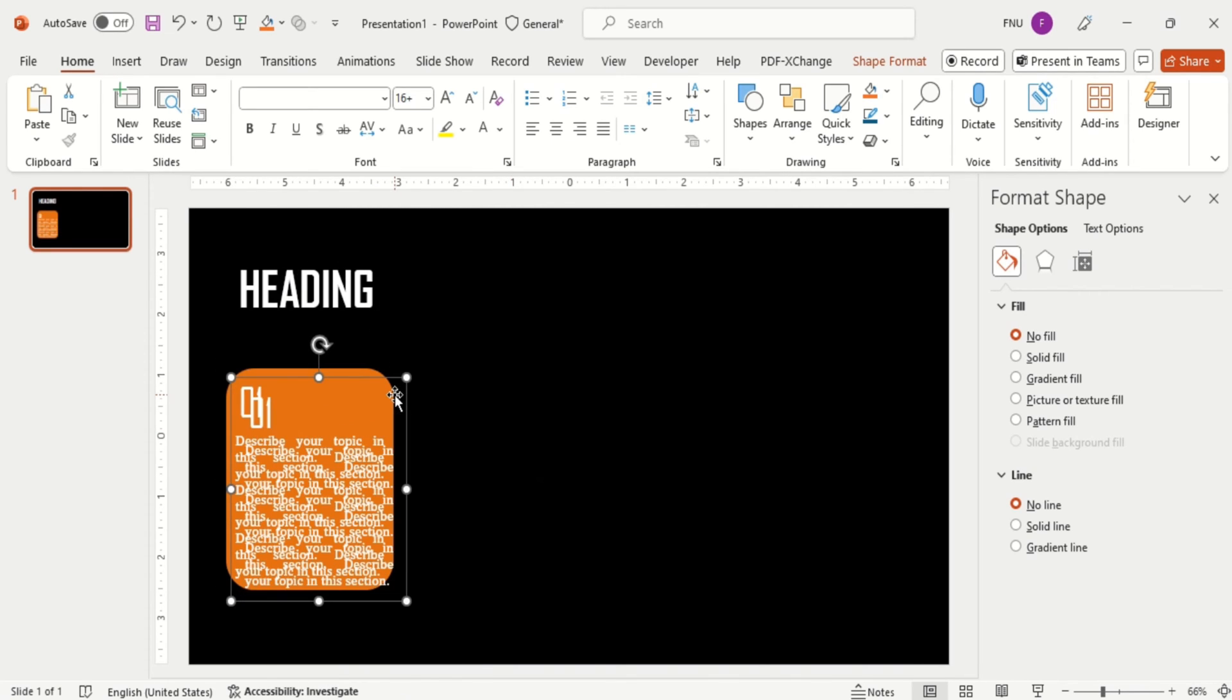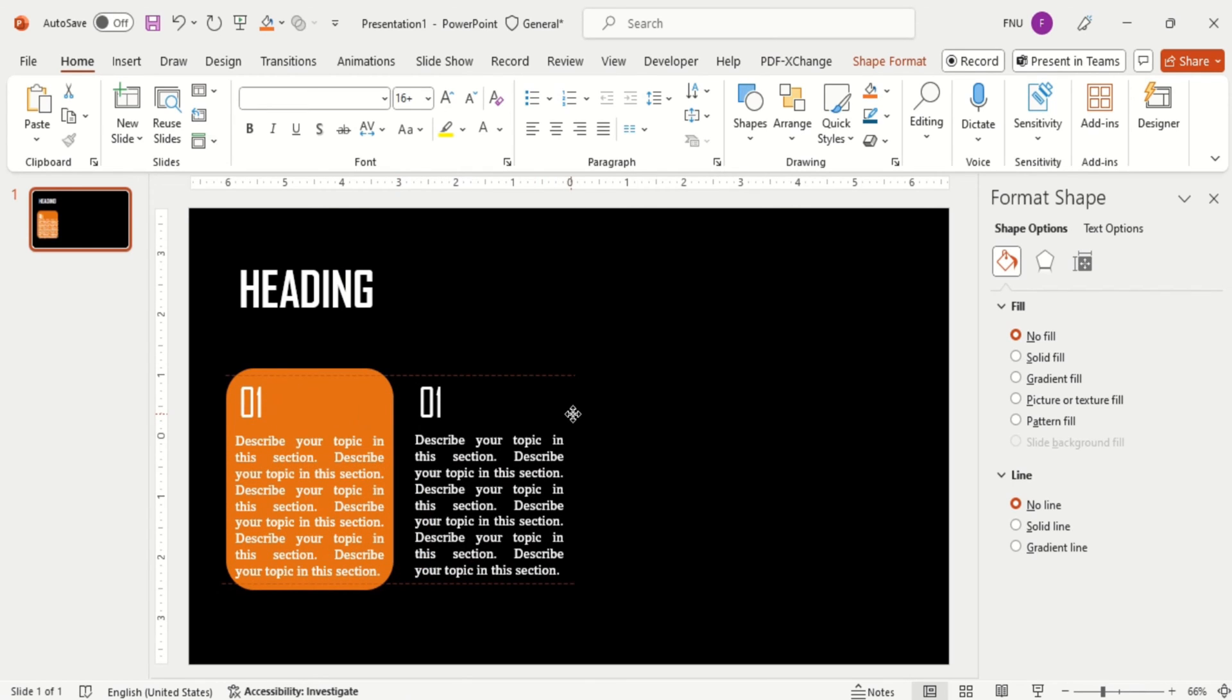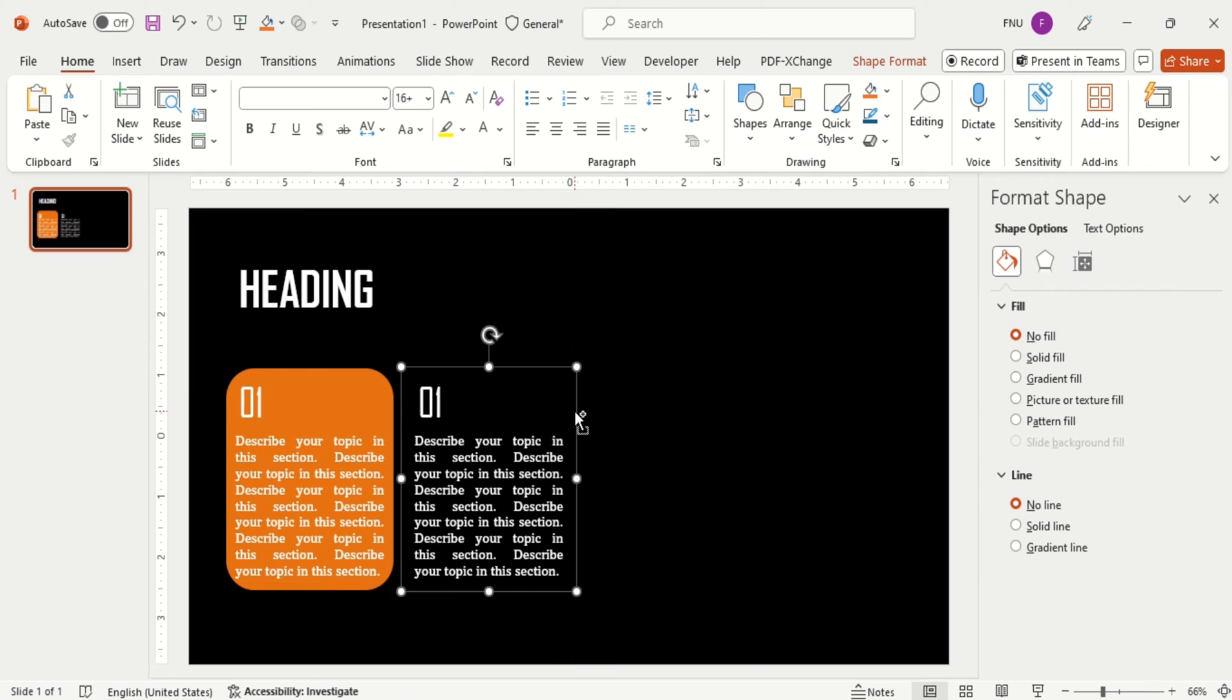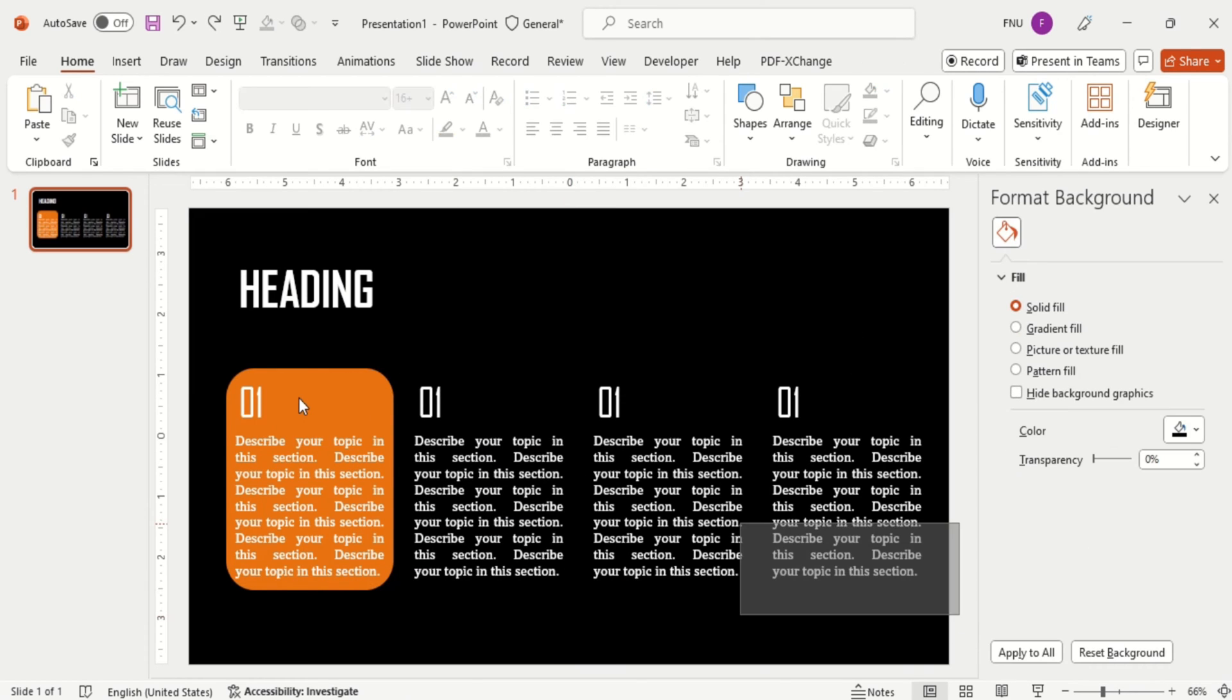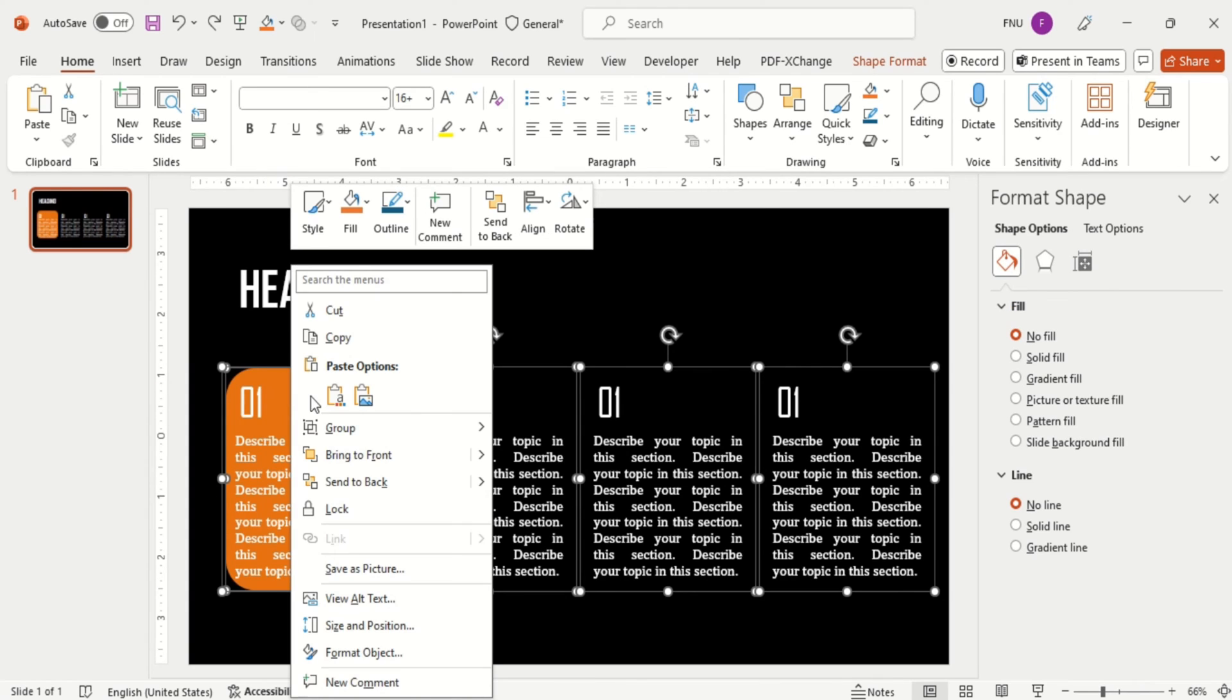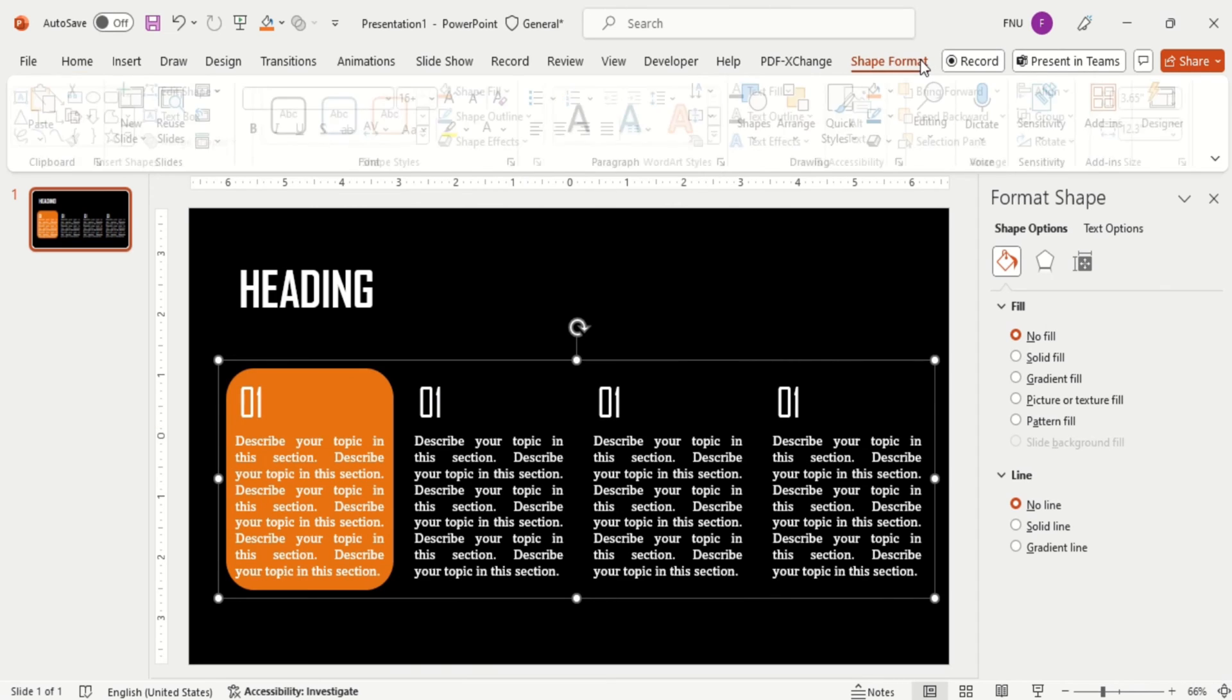Now duplicate the text box three times. Then we will select all content, group them, so that we can align it in center properly.